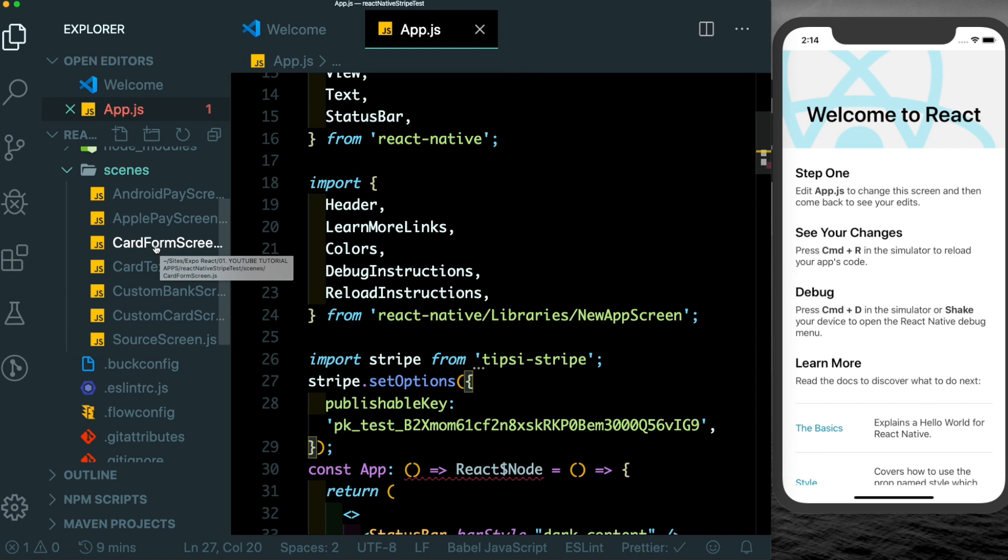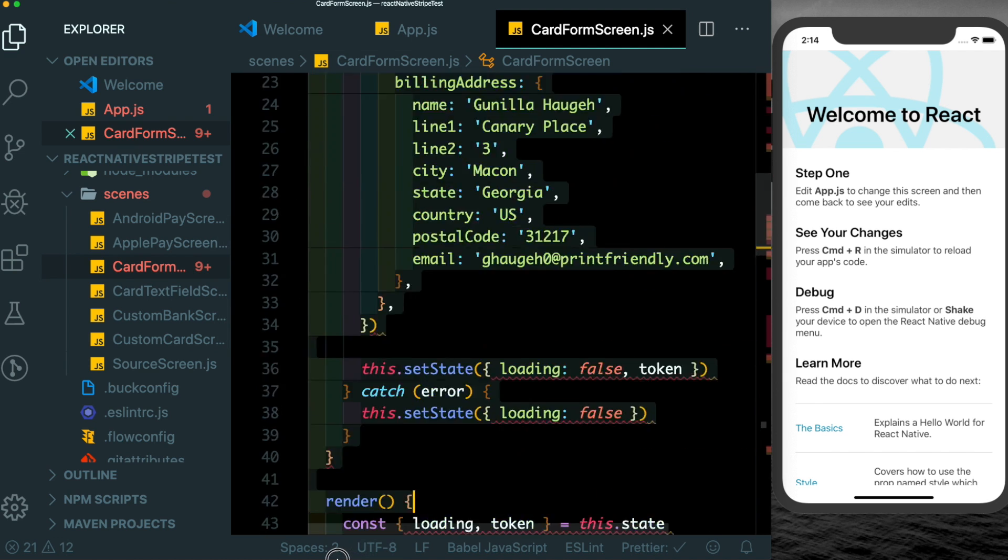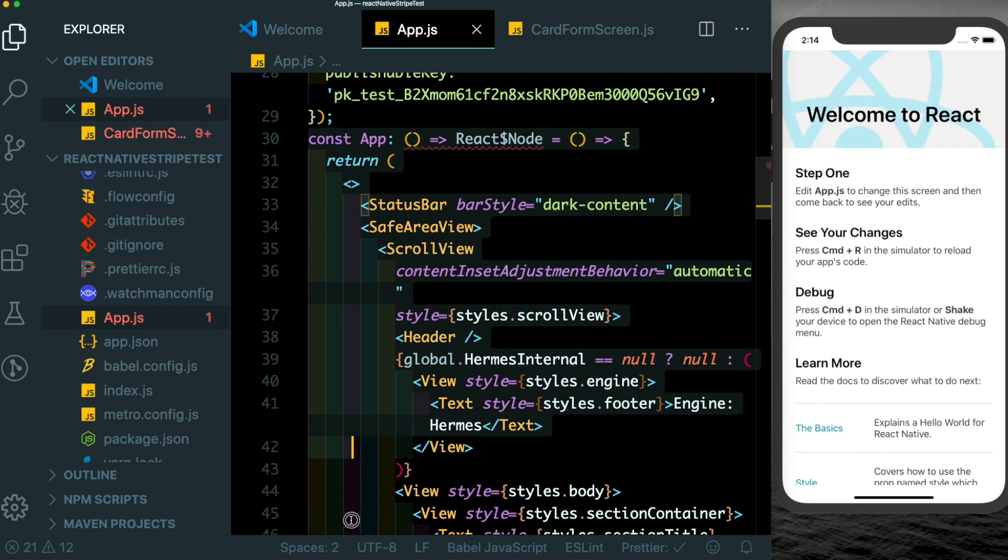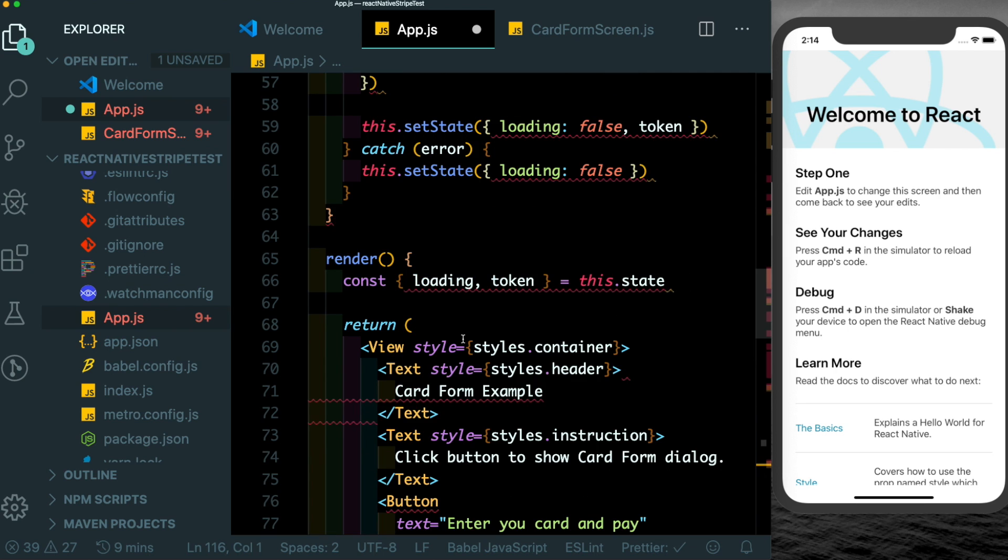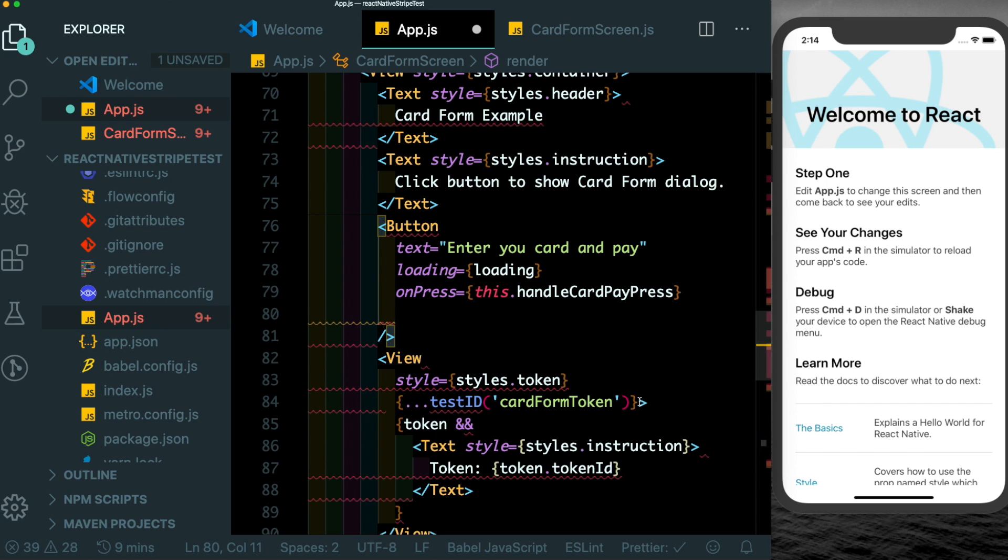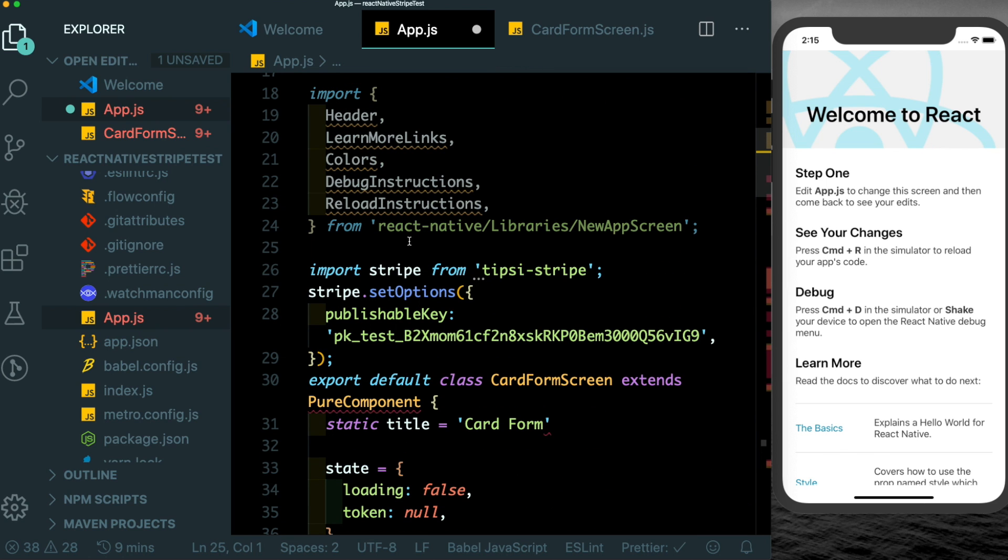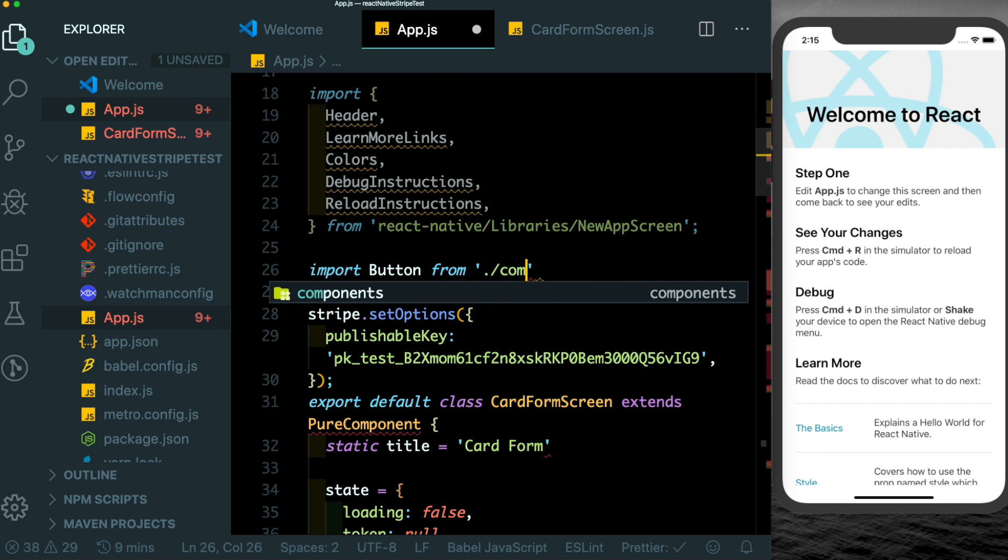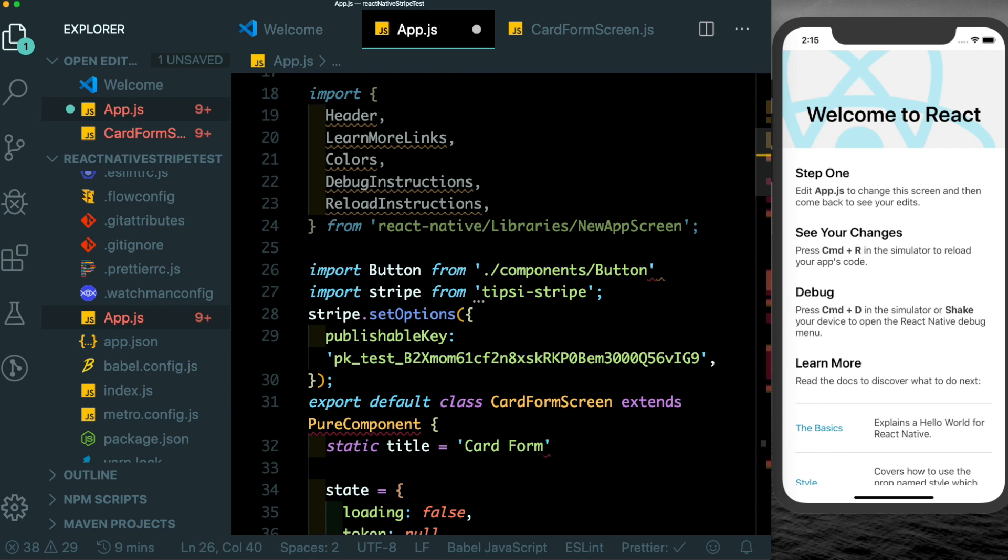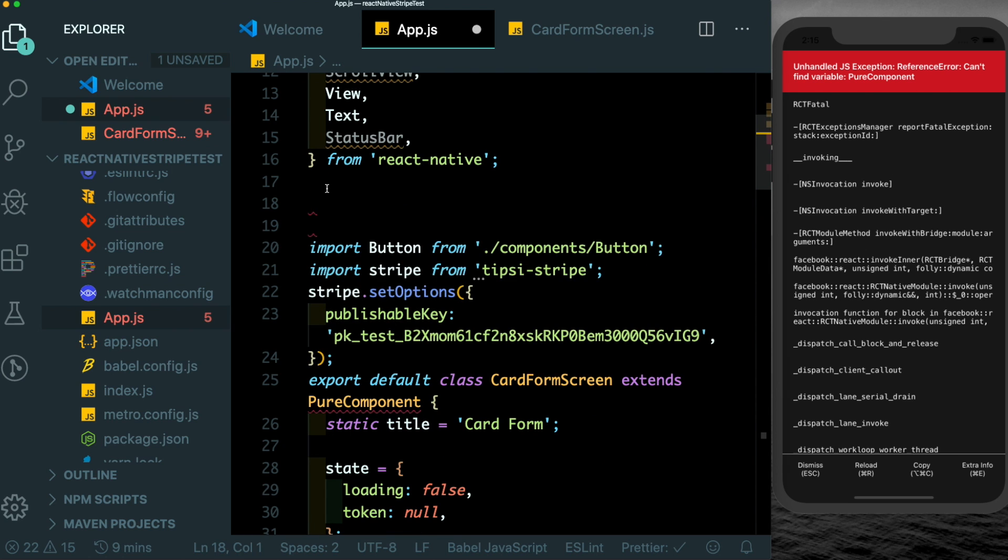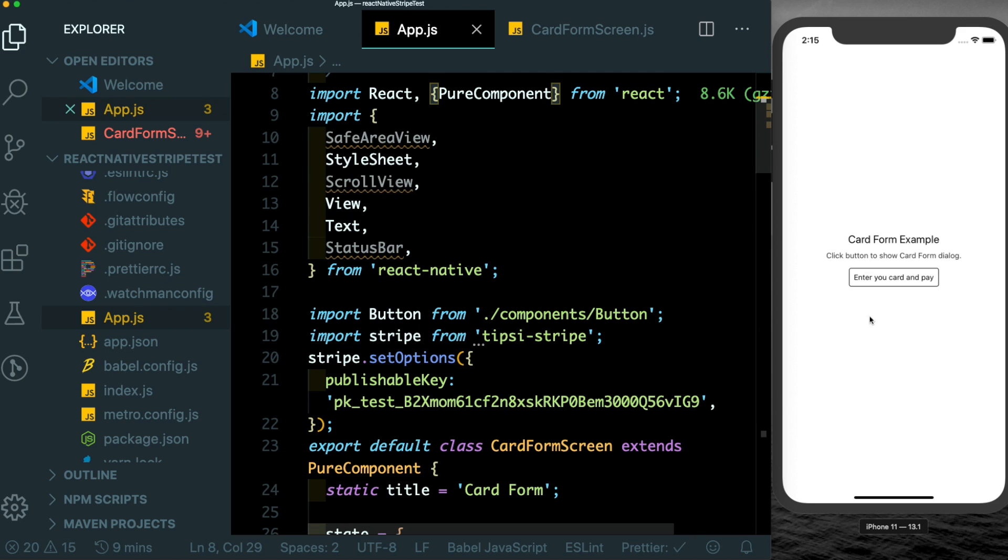I'm just going to copy the folders. Now inside our scenes folder, the screen we need is the card form screen. Here I'll copy out this complete class, come back to app.js, let's get rid of this const app and paste that in here. We'll also just get rid of these test IDs from here. Here on top let us import in the button component from the components folder and from the buttons file. Here on top I'm just going to get rid of the default imports and just import in PureComponent from React.